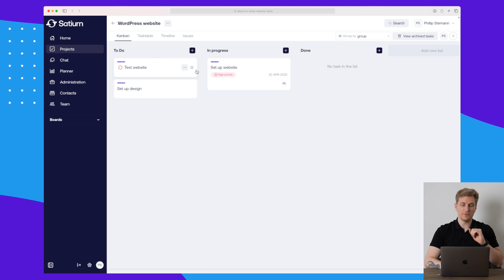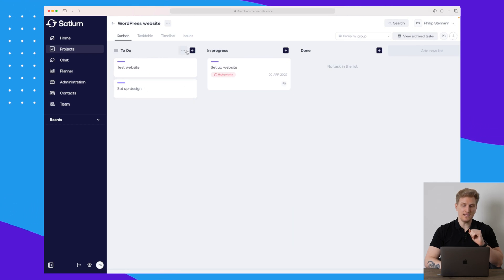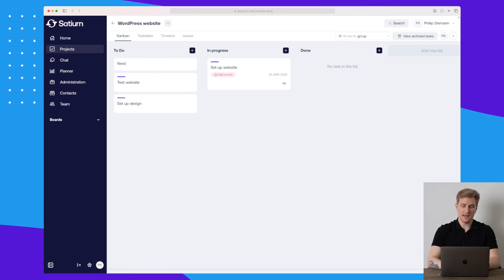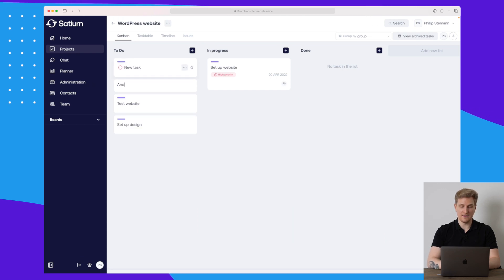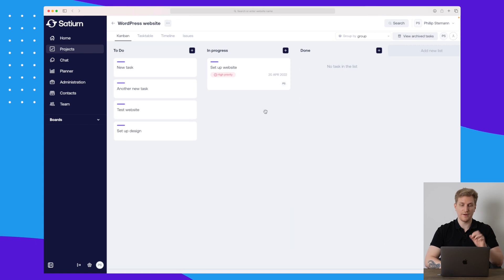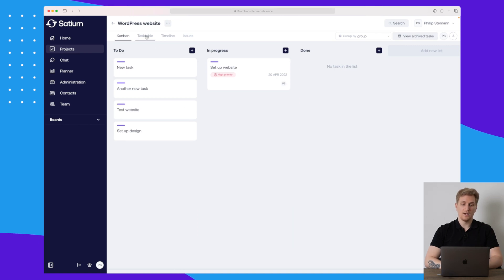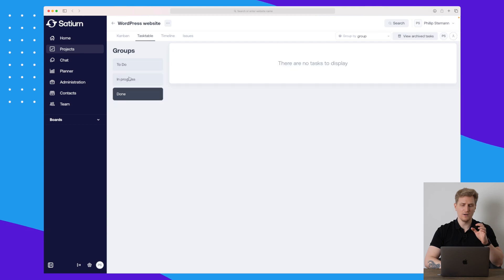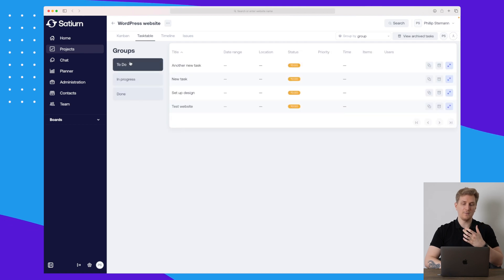Going back, we can easily drag and drop between the different stages. It's very easy to create a new task — you just click the plus icon and write the task name. You can also use the task table view if that works better for you. Personally, I like the kanban most.